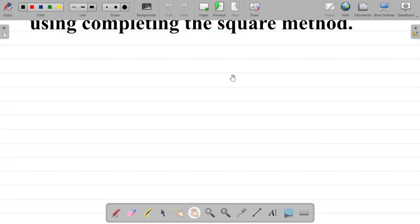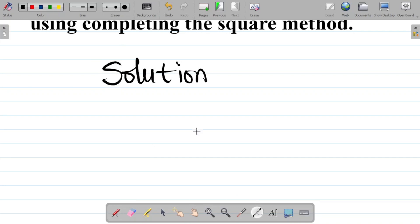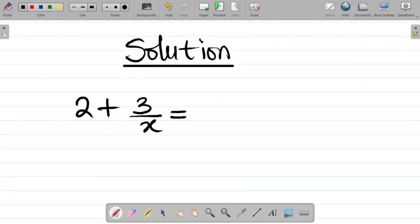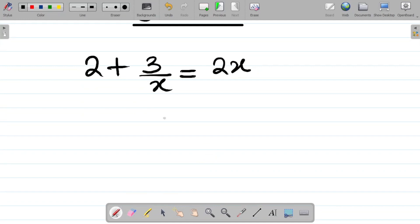Let's solve this question. Our question is 2 plus 3 all over x, equal to 2x. We are asked to solve this using completing the square method. Now, if you are to use completing the square method, we use that for a quadratic equation. But if you look at this, this does not exactly look like a quadratic equation. So our first task here would be to take the LCM of the left-hand side.